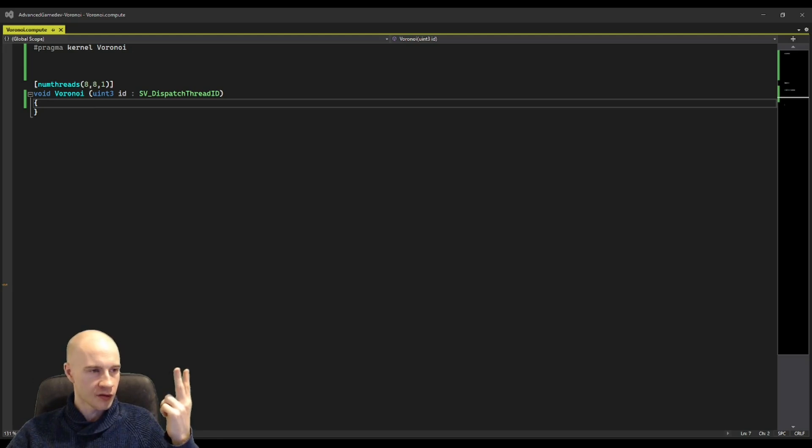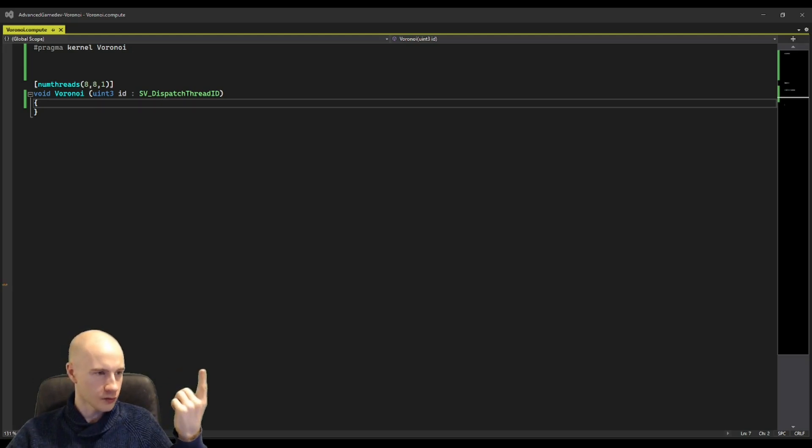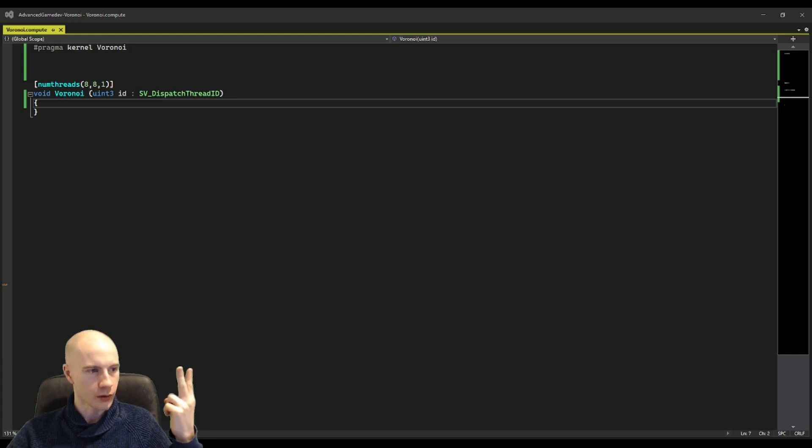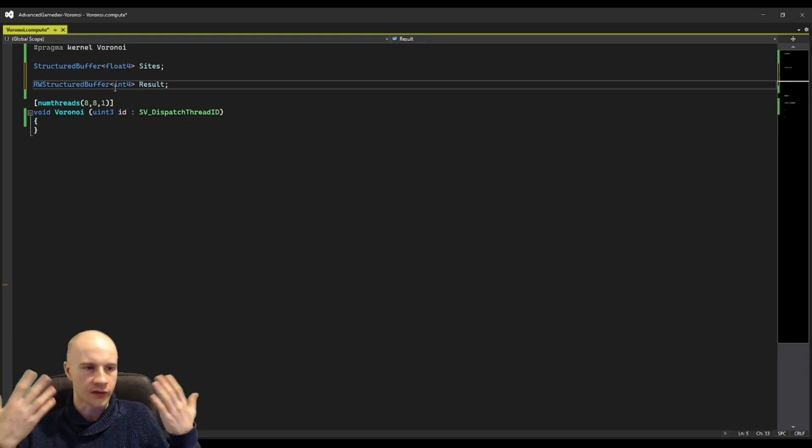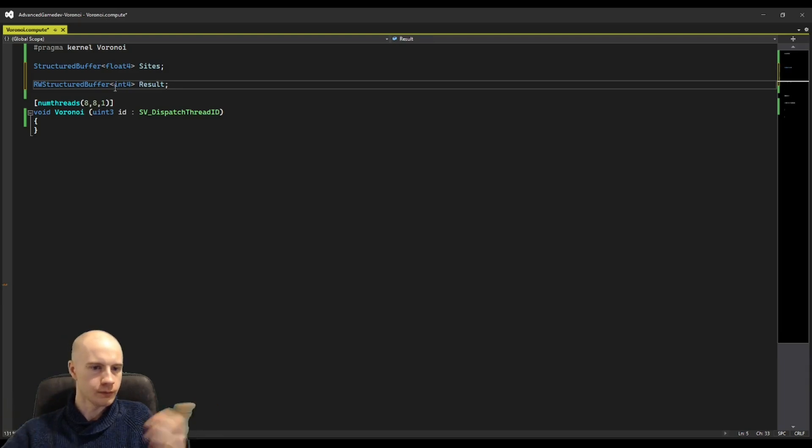In fact we need two arrays. One input array for the sites, the asteroids, and one output array for the table. This is the input array and this is the output array.